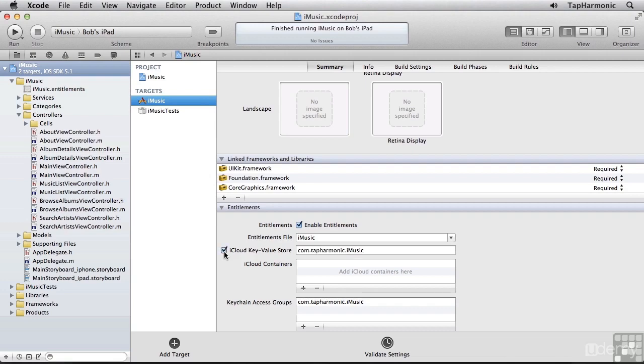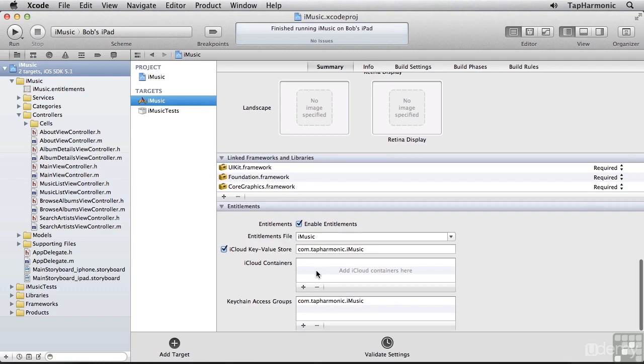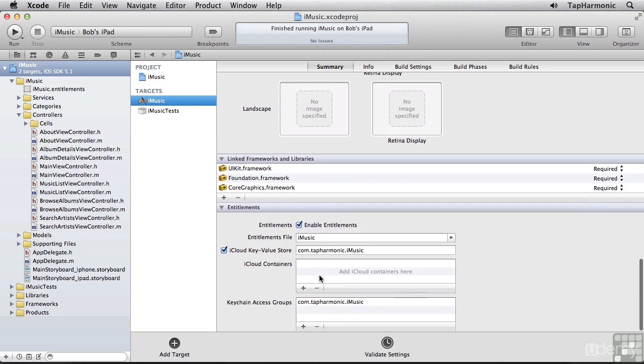I specifically want to set up an entitlement for the iCloud key value store. So I'll click this checkbox, and this will define an identifier indicating the key value store that I can write to on the user's iCloud account. We don't need to set up any additional iCloud containers, since we'll just be writing to the key value store container on iCloud. Our keychain access group was automatically set up, so no further configurations needed.